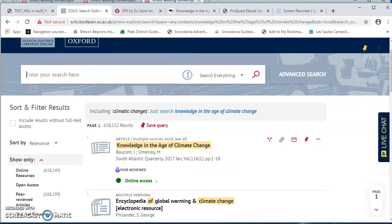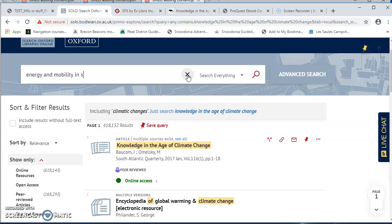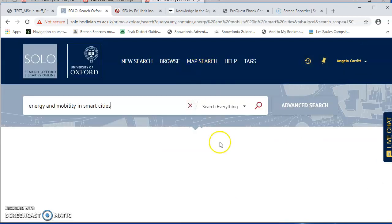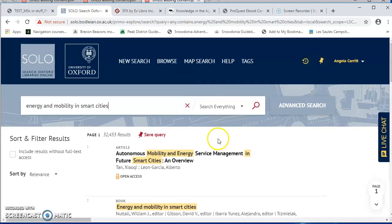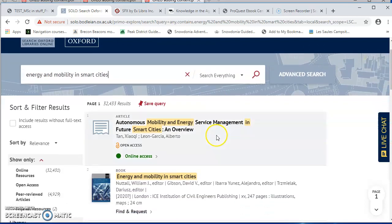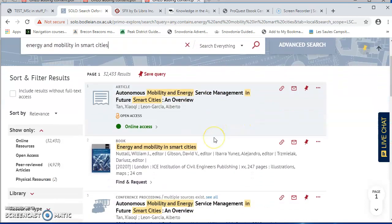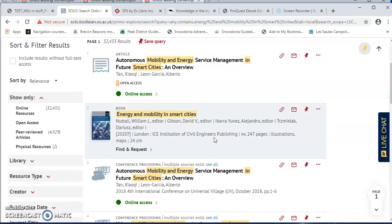So I'm going to do one more from Solo, which is another book, Energy and Mobility in Smart Cities. And having looked quite carefully through Solo earlier, I know that this book isn't available as an e-book at the moment. It's only available as a print book. I can still add it to my list, and we might be able to request a digitization, for example.